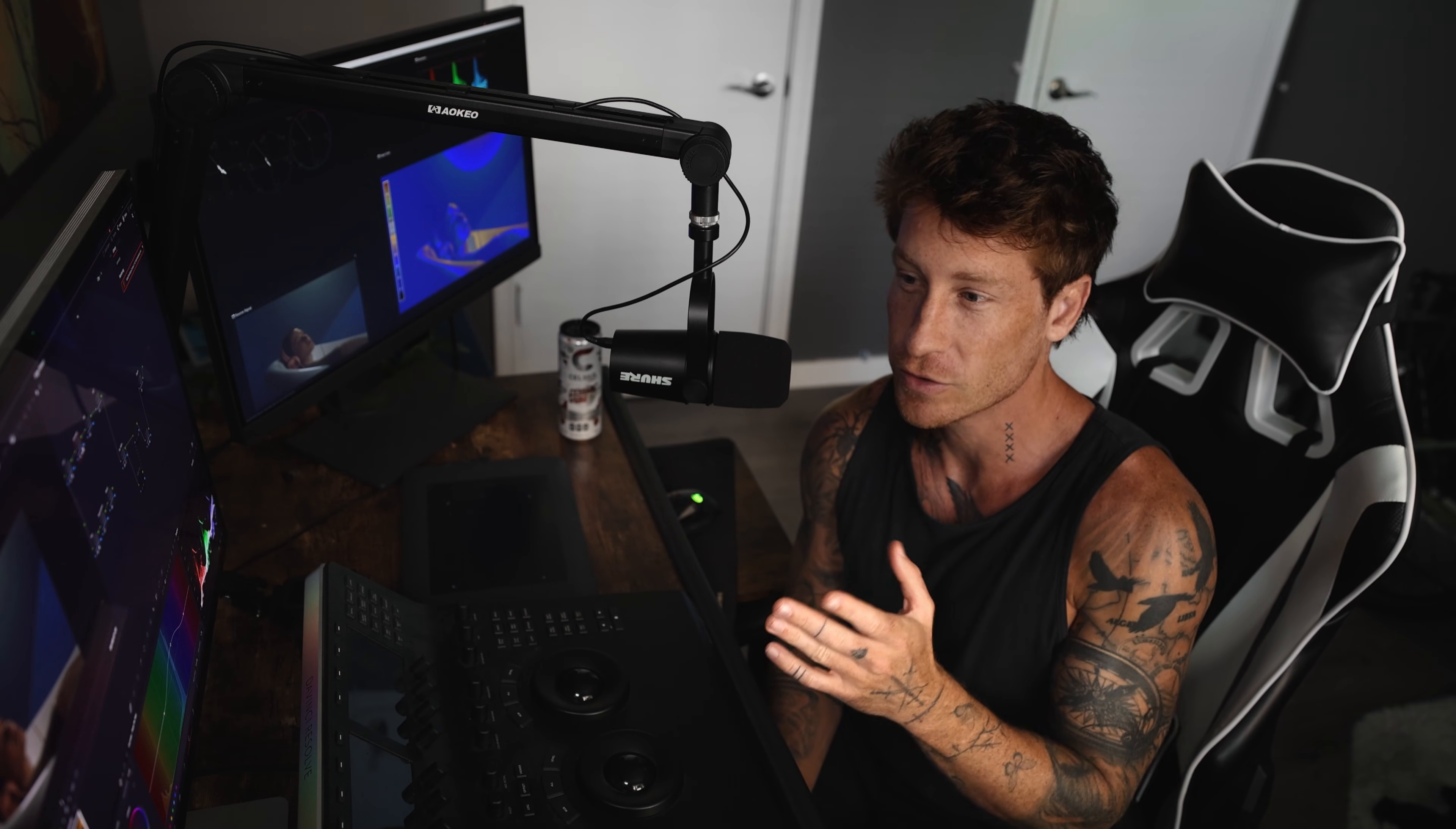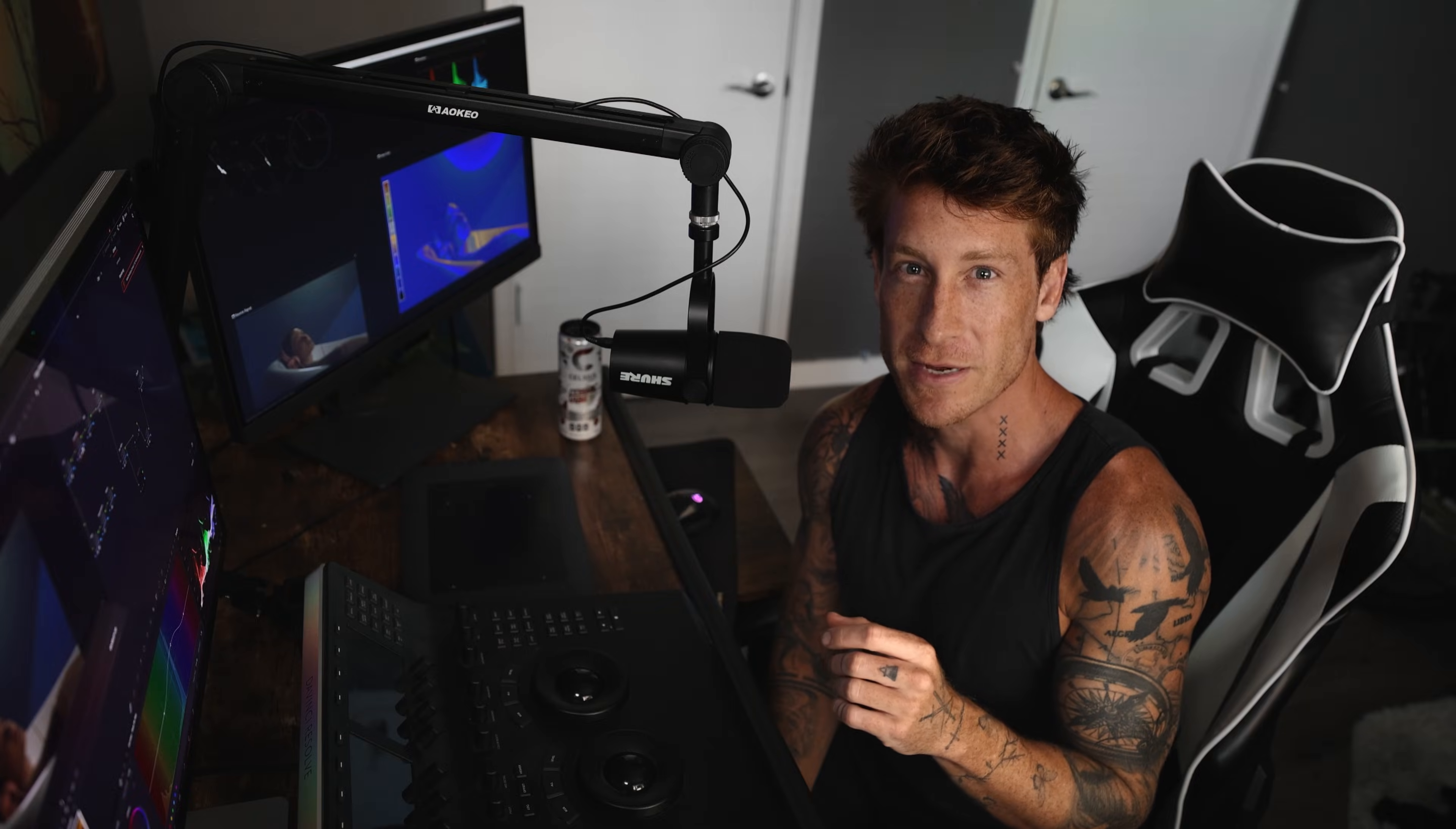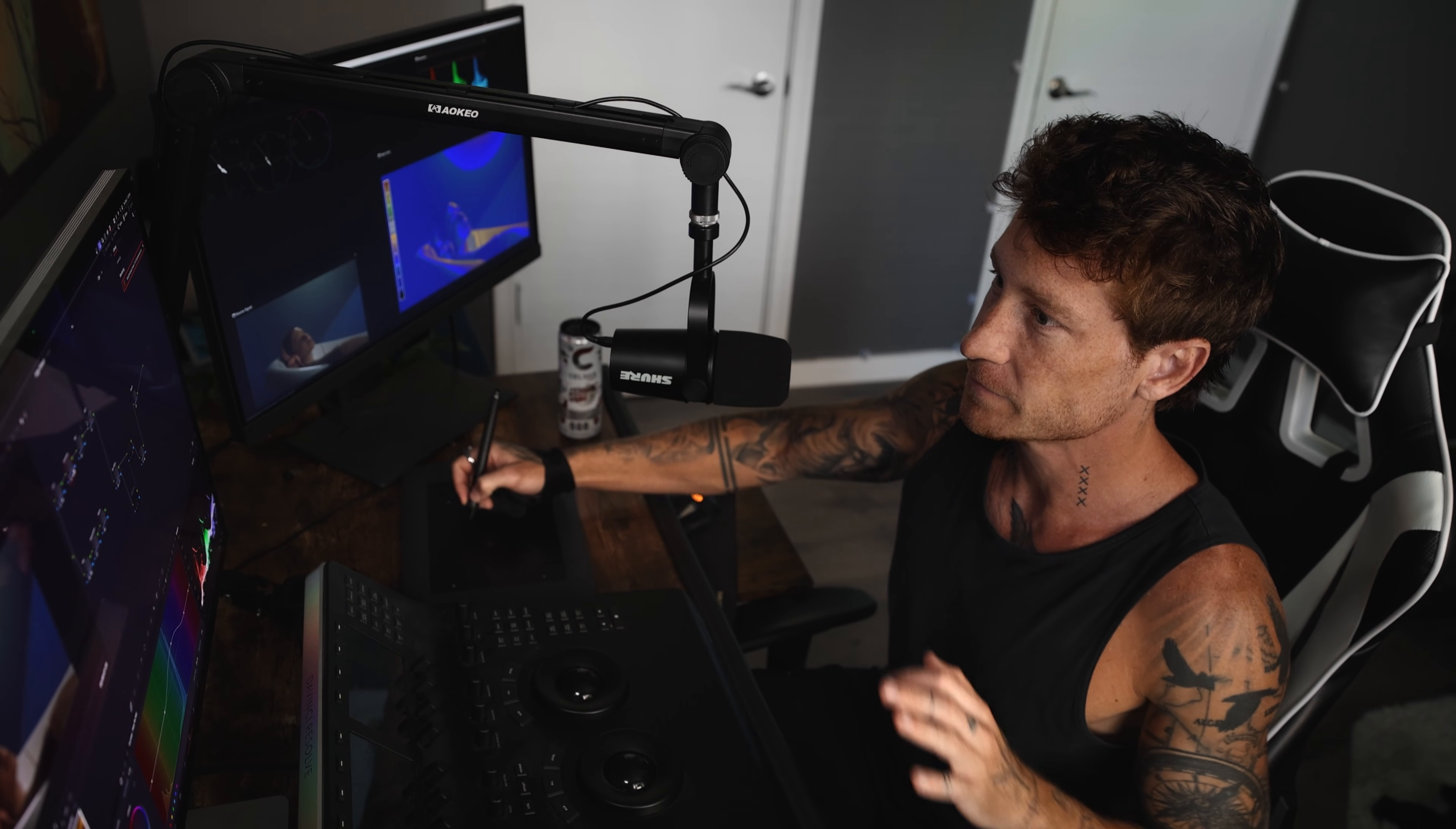In this video I'm going to show you how you can manipulate textures in your project so that it feels more cinematic. This is going to be a pretty quick one.